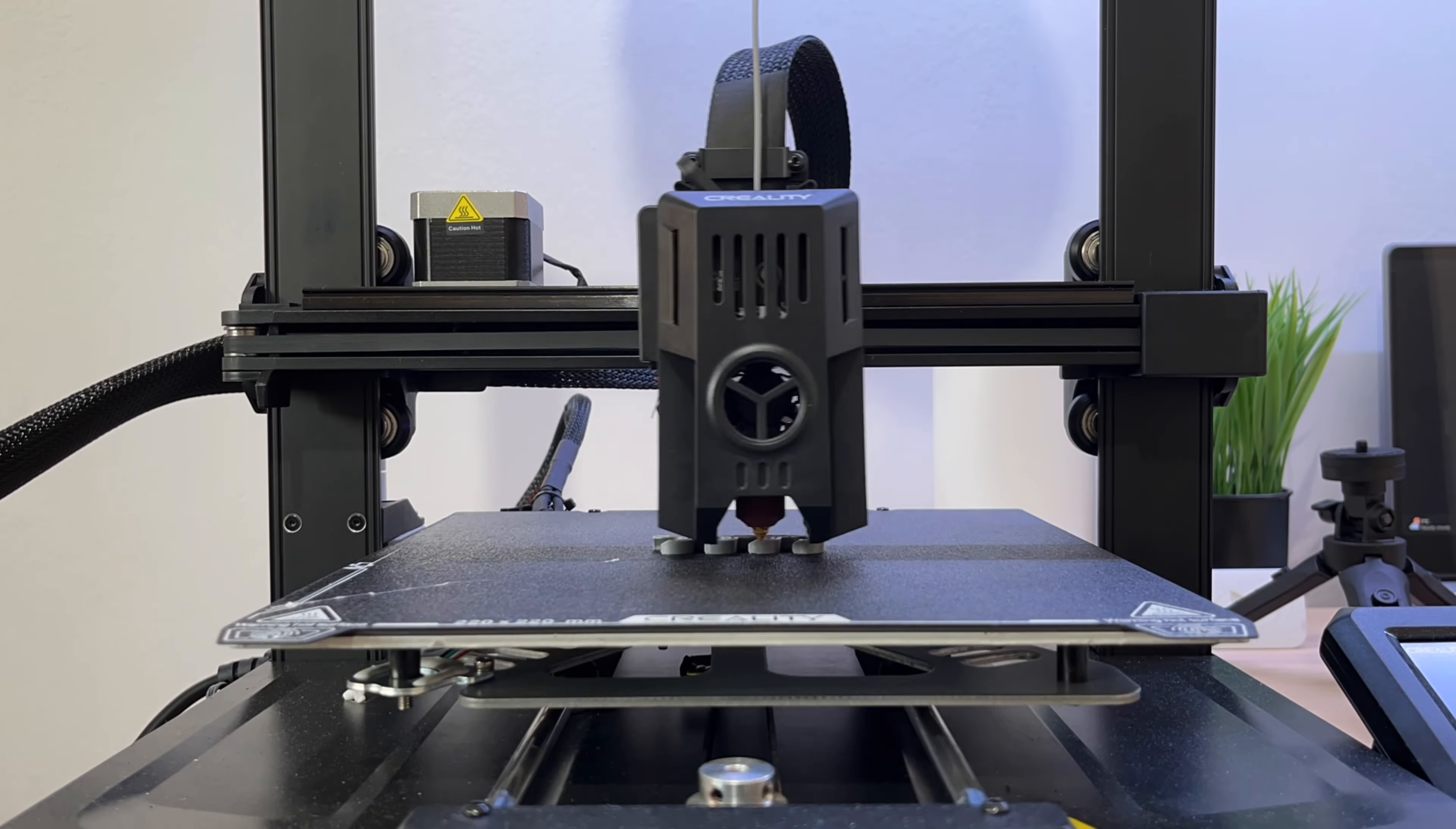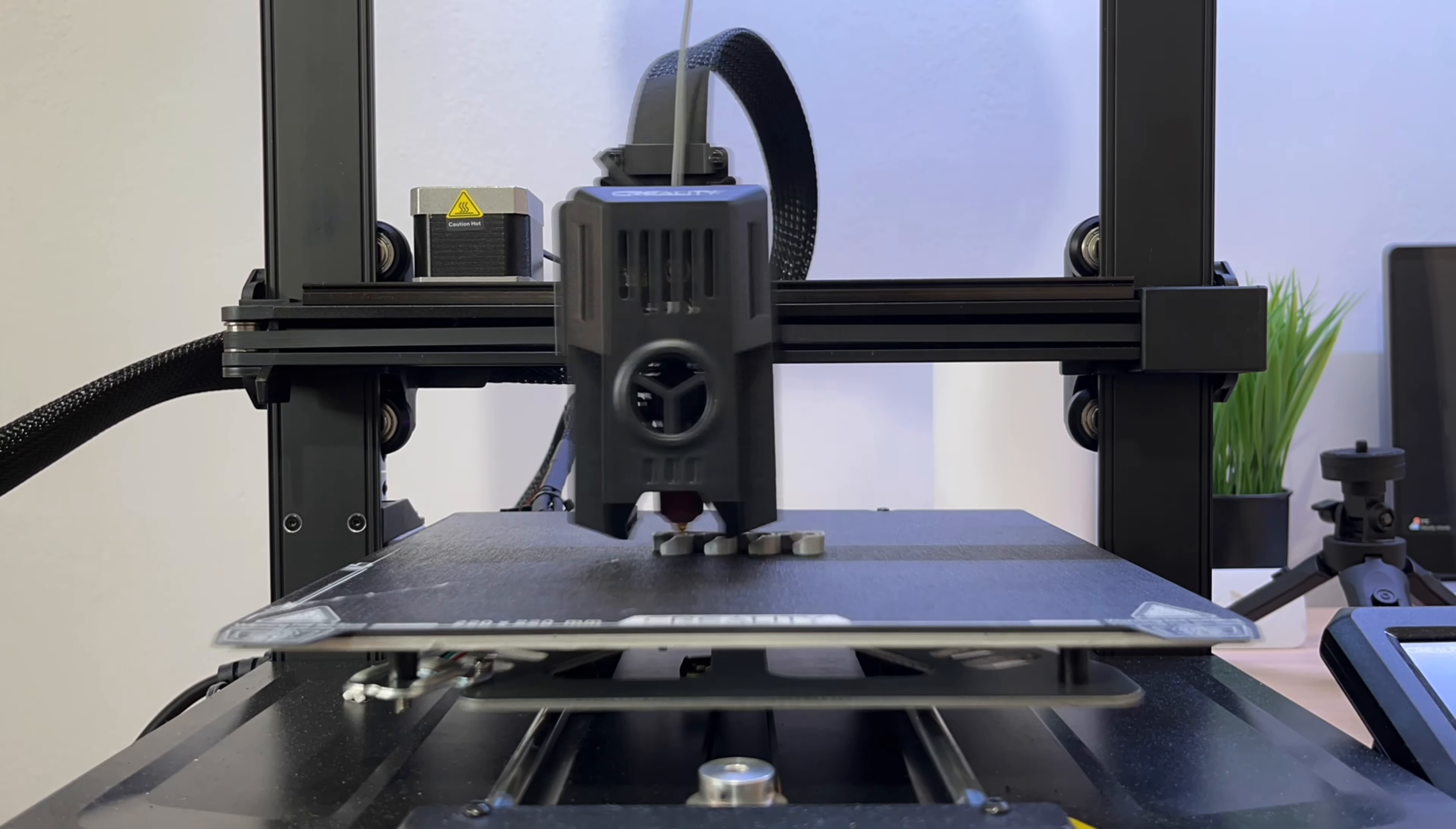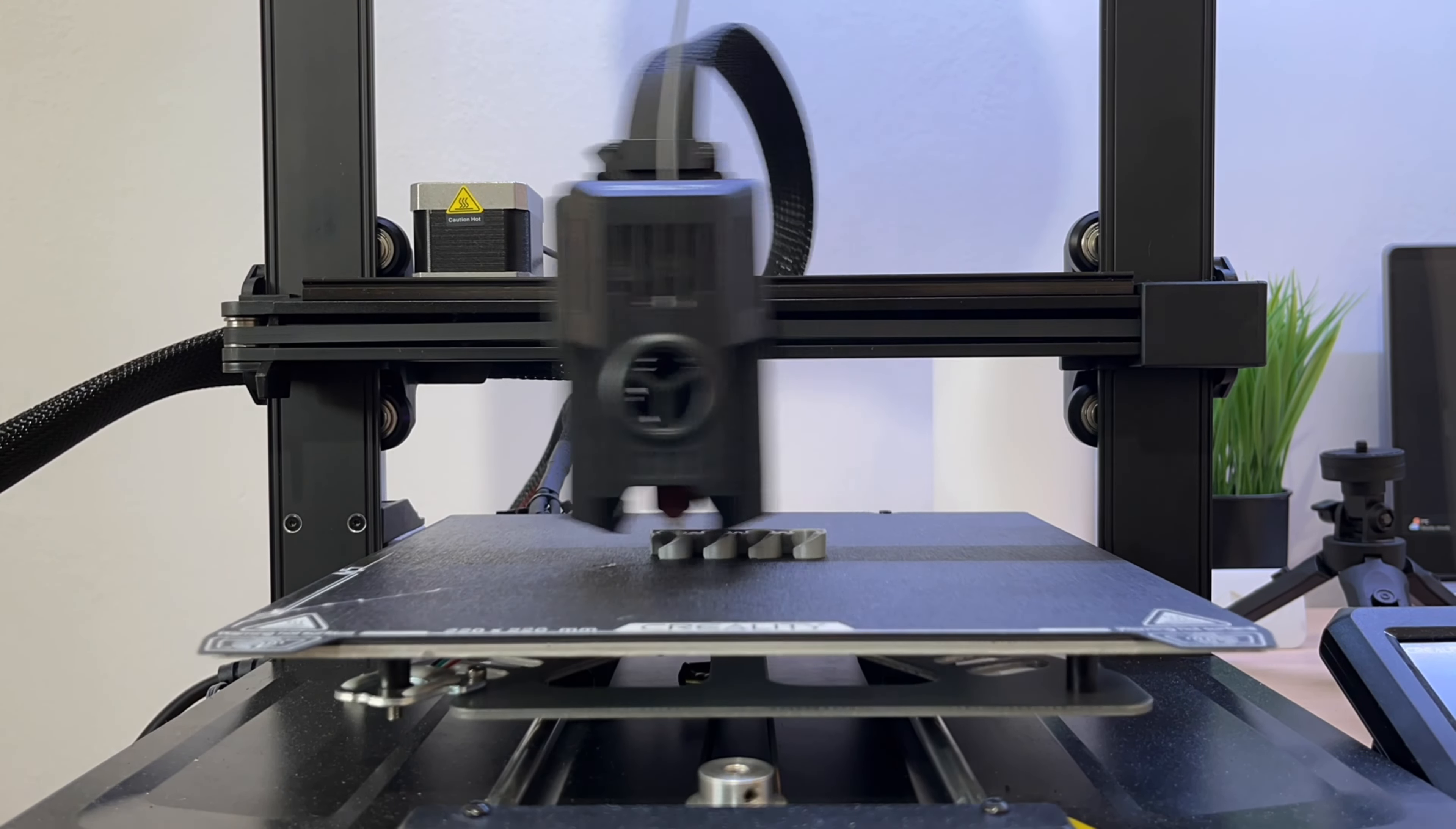In real time this print took me 20 minutes. And this is the final product.